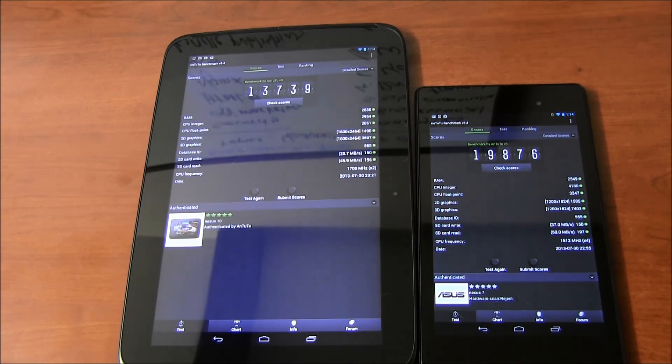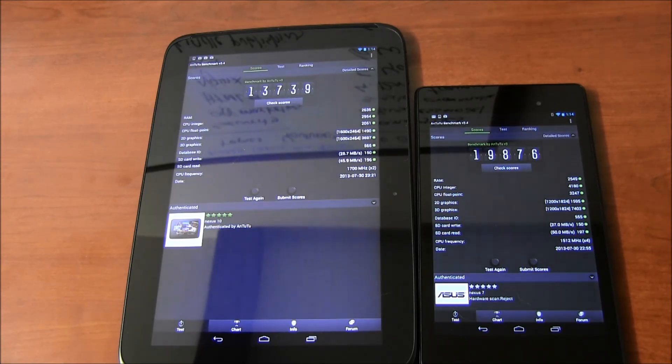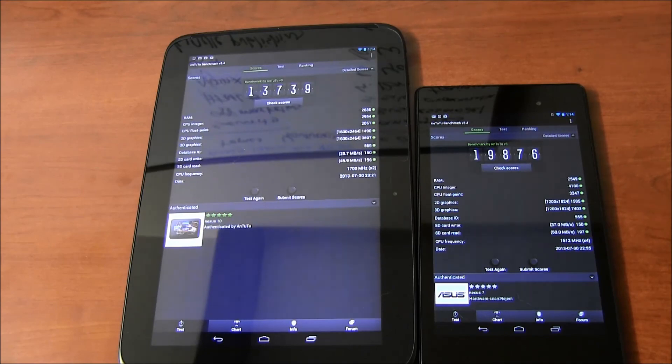I hope you enjoyed this short comparison of these two tablets. For more information, please go to BestTabletReviews.com. Thanks very much for watching, guys.